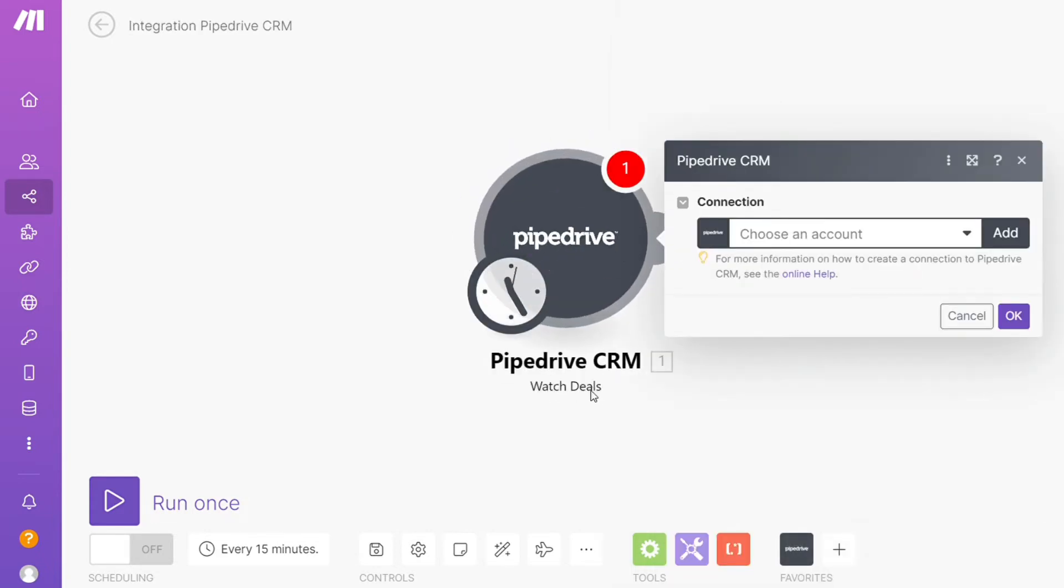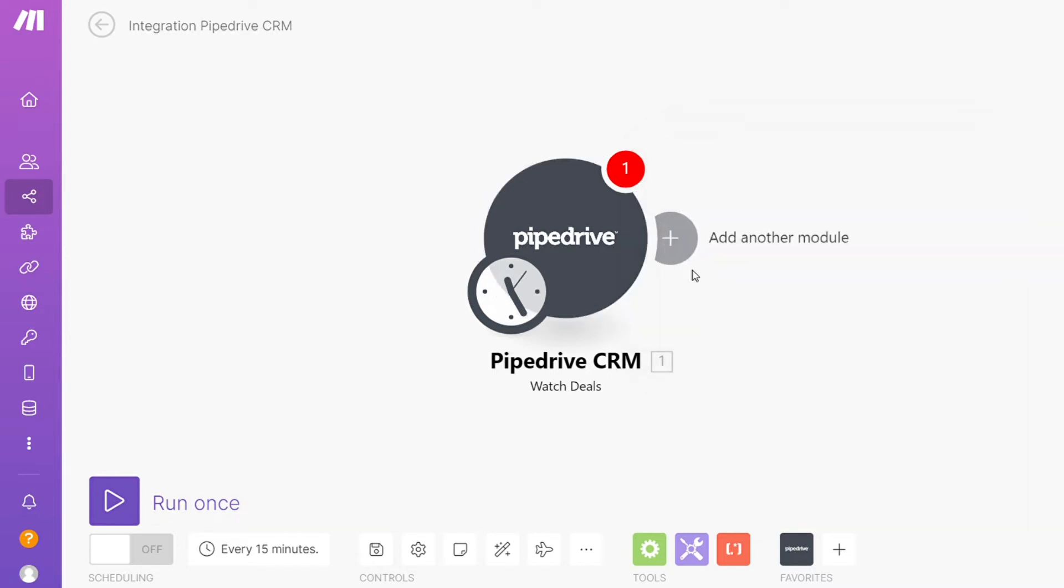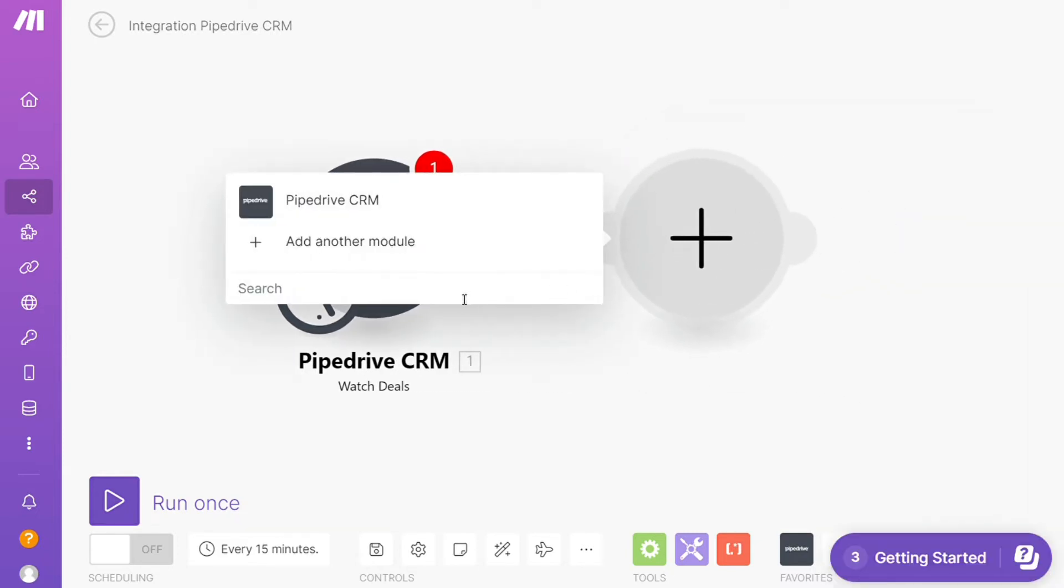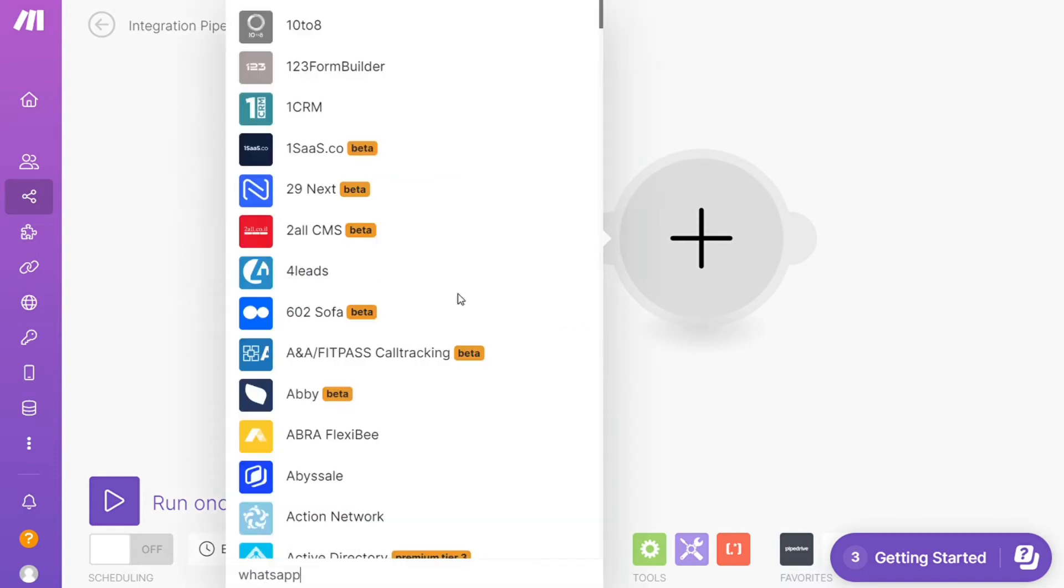So that is also specified down here what kind of module is. Then you need to connect it with your account here. And after that, click the plus icon here and just search for WhatsApp.